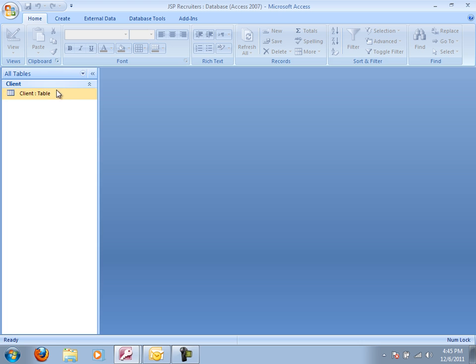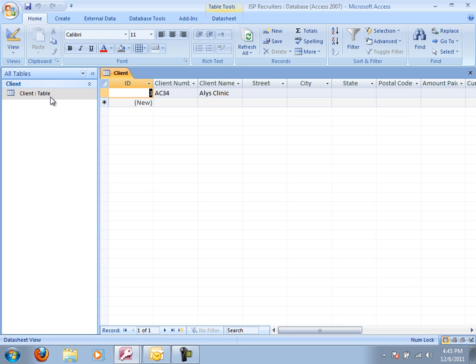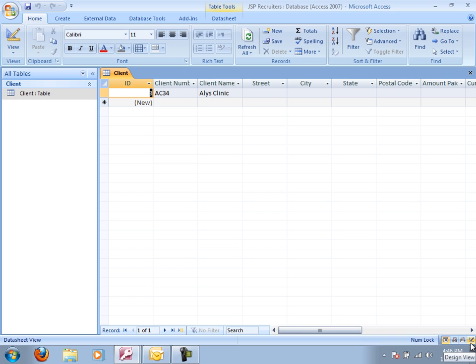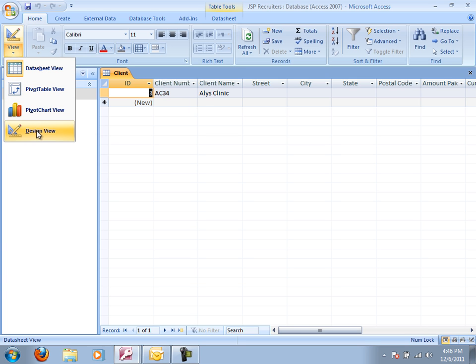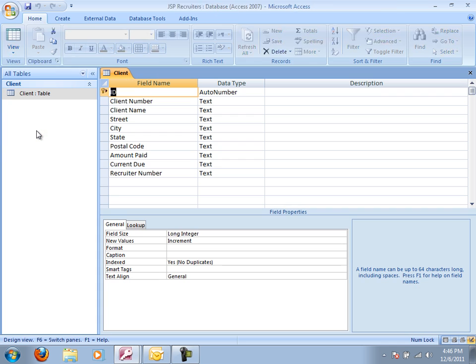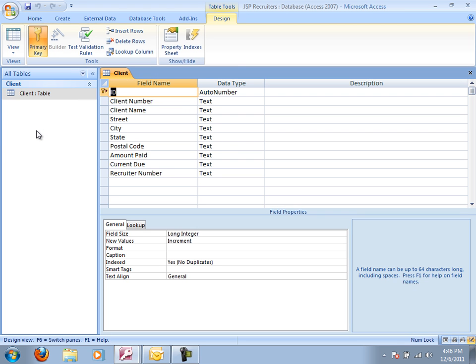Now I've got a client table. So let's reopen that. And now let's actually click on this design view. We can also get to the design view down in the bottom right corner. And we can also choose a couple other different types of views. But we're really just going to be dealing with the design view and the data sheet view.